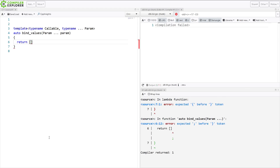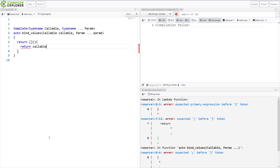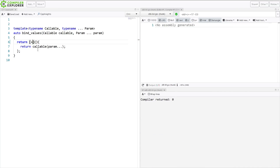We can create a lambda and give it no parameters. We need the callable here. This isn't going to compile because callable is not captured and the params are not captured. So I can do this equals — capturing all of these things by value, making copies of them. I can demonstrate how this function might work so that this makes some sense.